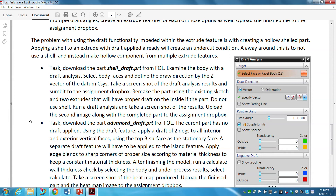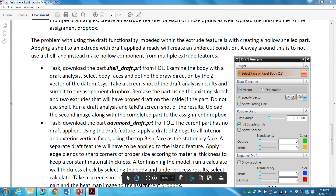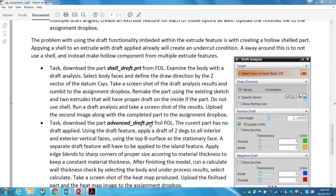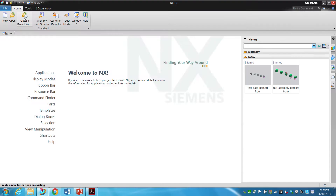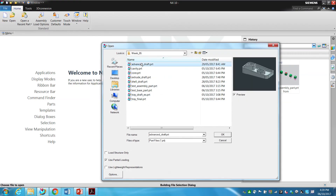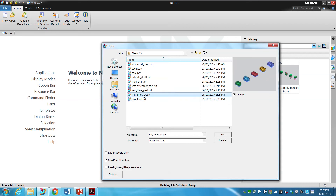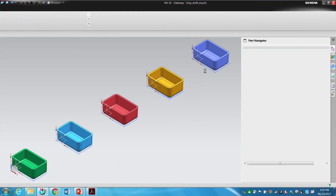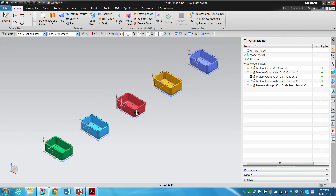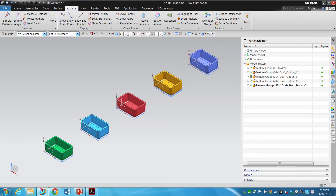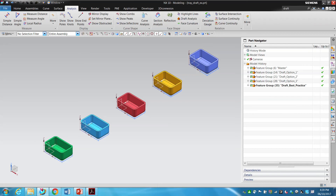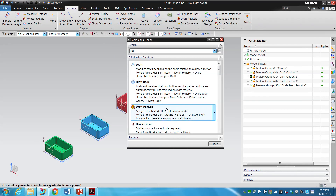Task two: download the part called shell_draft from FOL and examine the body using draft analysis. In NX, there is a tool called draft analysis — I believe it's under the analysis section. The easiest way to find it if you're unsure is to just search for it. Let me open the part from yesterday with the different draft options and run the draft analysis on it.